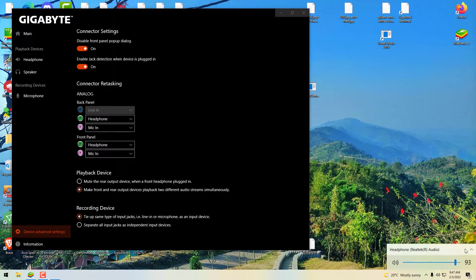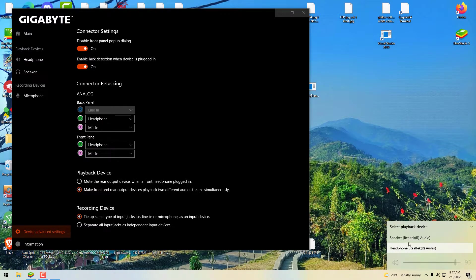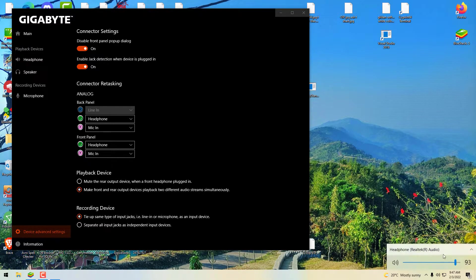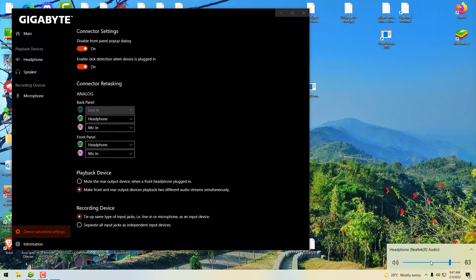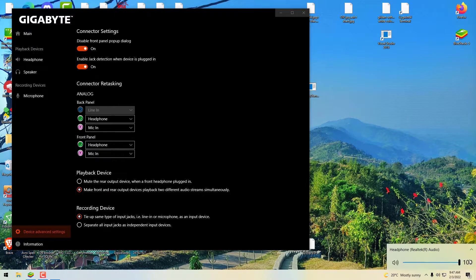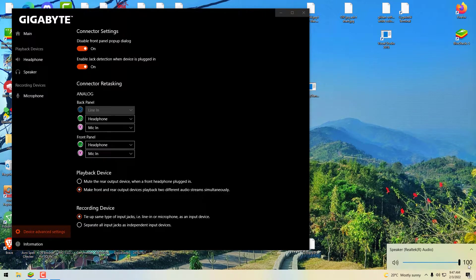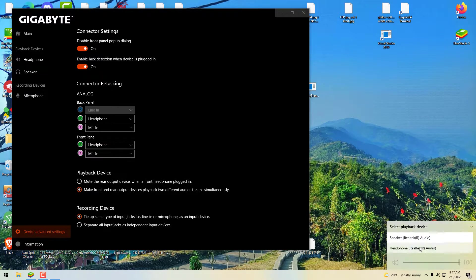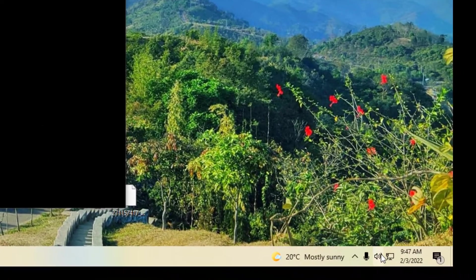So now if I click on the speaker icon, you can see two options being shown: speaker and headphone. The name may differ on your devices, but you can always rename those names. So it's working. You don't need to unplug any of the devices in order to use either the headphone or speaker.